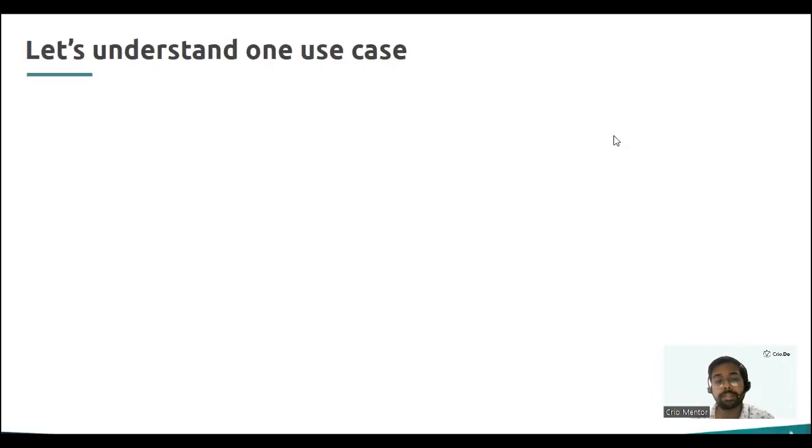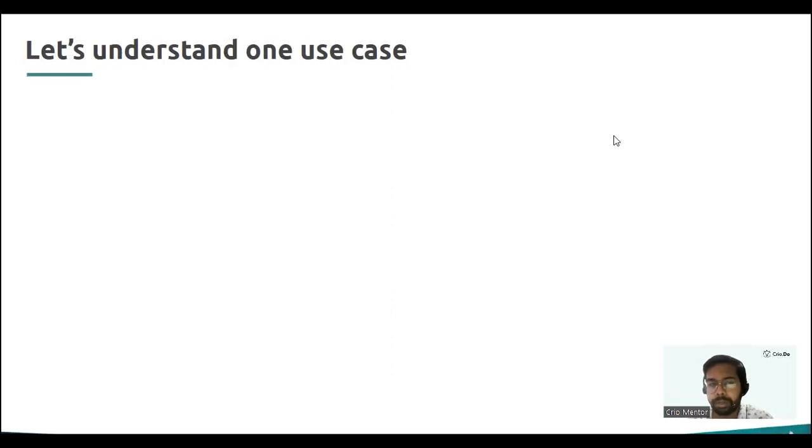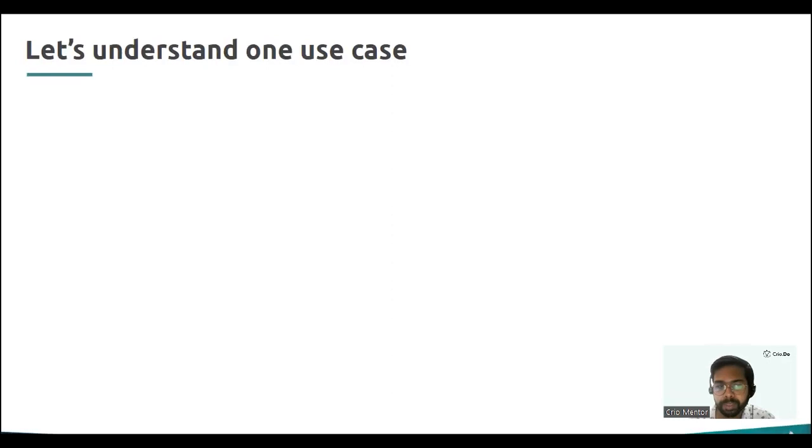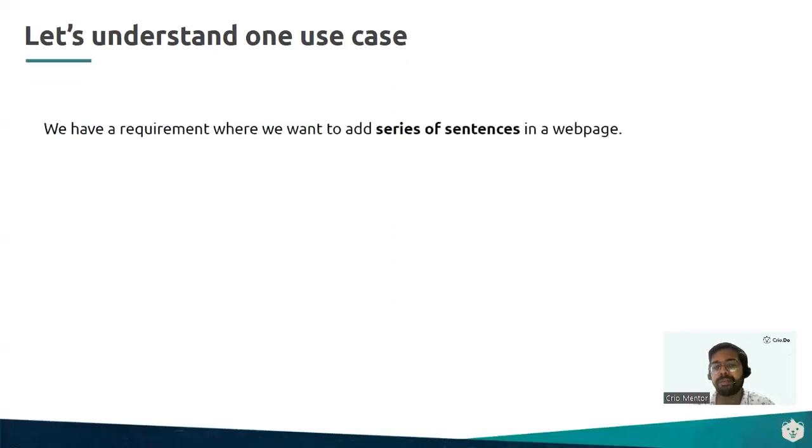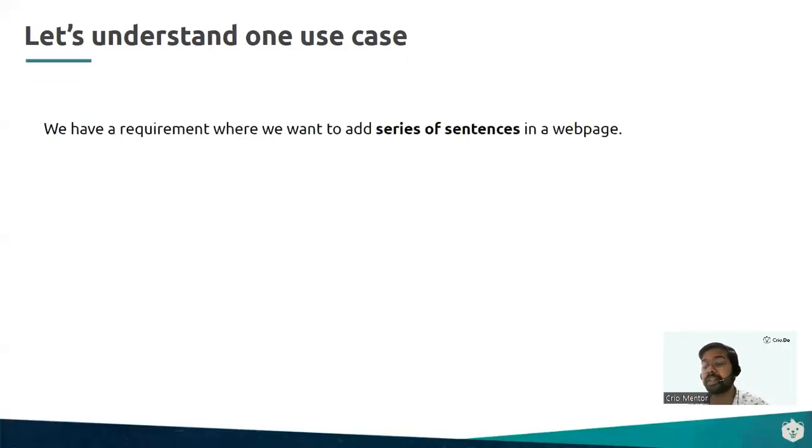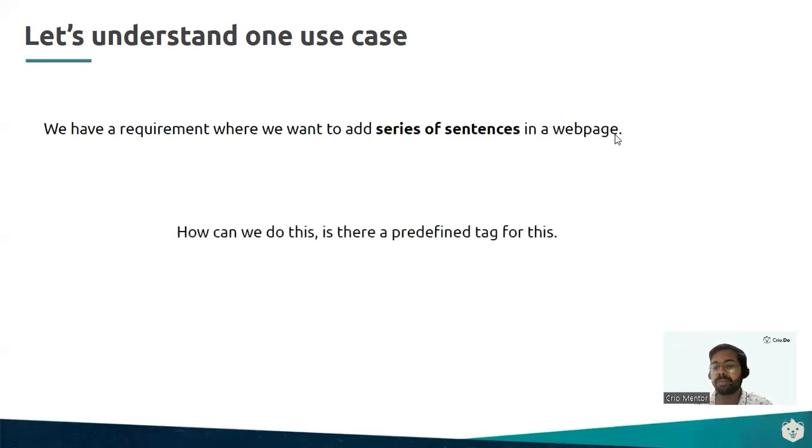In this video, let's try to understand what are HTML paragraphs and line breaks. Let's go through one use case. Say we have a requirement where we want to add a series of sentences in a web page. Is there a predefined tag to do this, or will we have to do it in some other technical way?